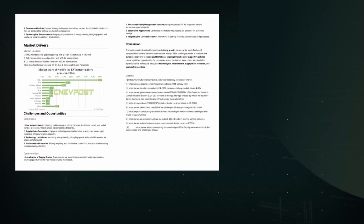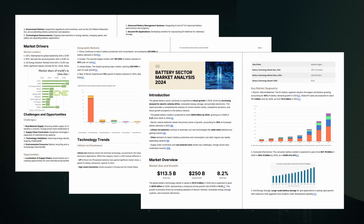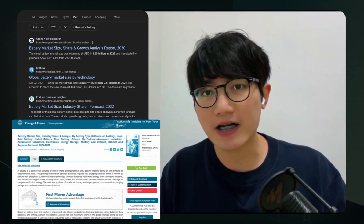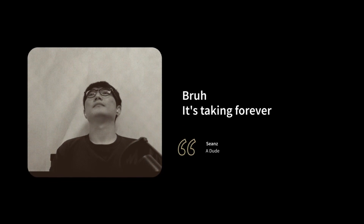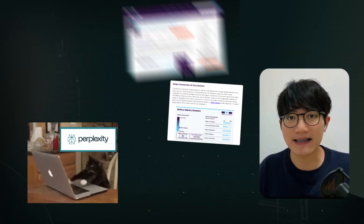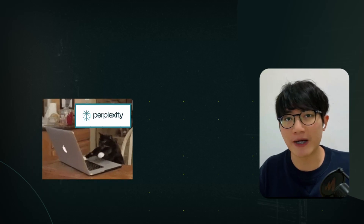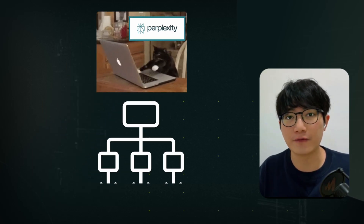With the help of Perplexity, this battery industry report only took me like 20 minutes from zero to finish. And just three months ago, data collection alone would have taken me at least an hour. Perplexity is like an analyst assistant helping me to distill a vast amount of information into a logical framework.